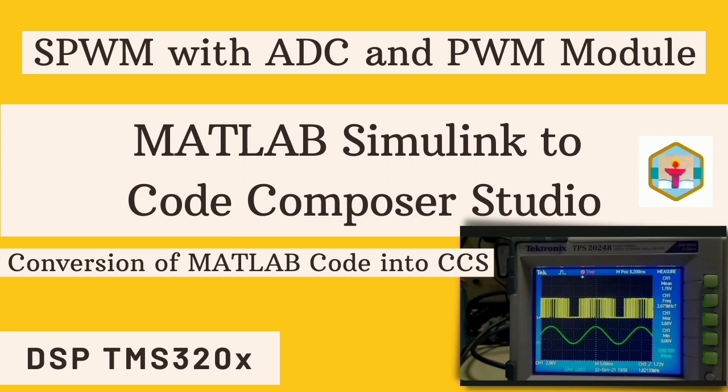In this video we are going to convert the MATLAB Simulink model into Code Composer Studio. We'll follow the necessary steps to convert the MATLAB Simulink model into Code Composer Studio.